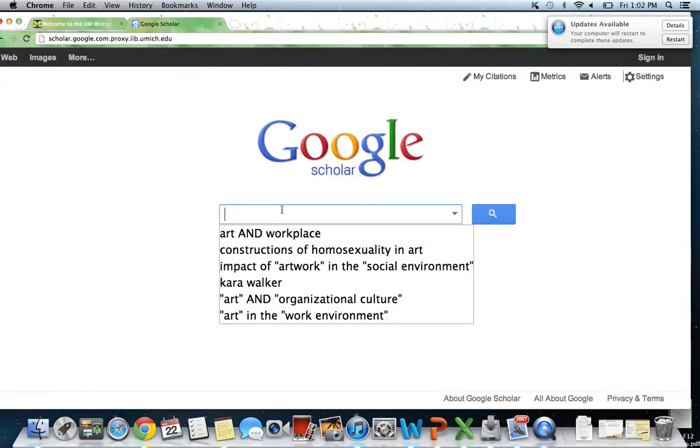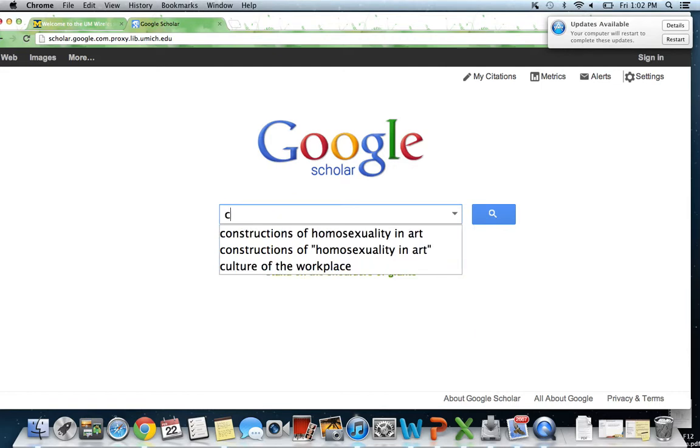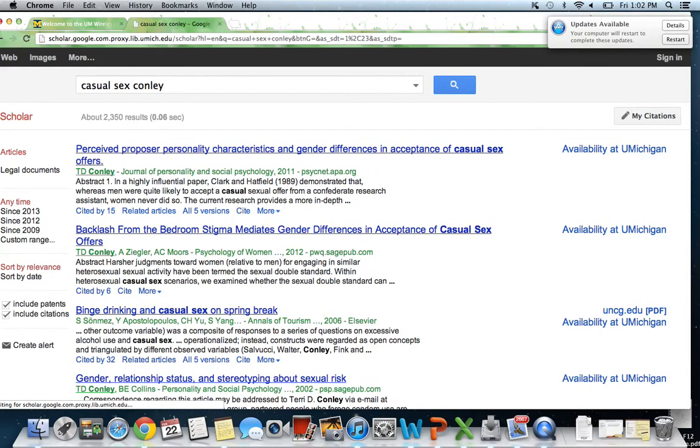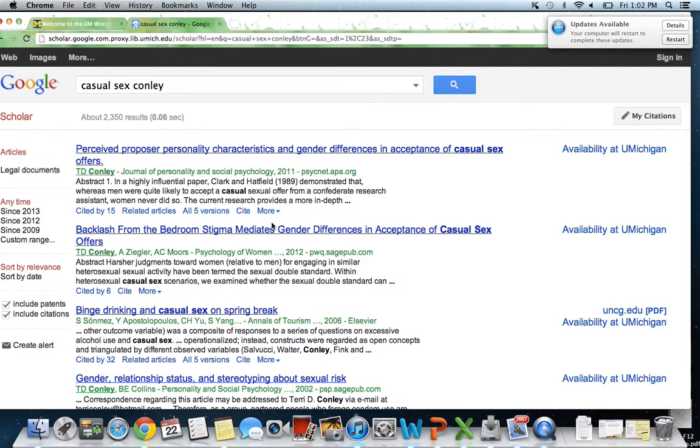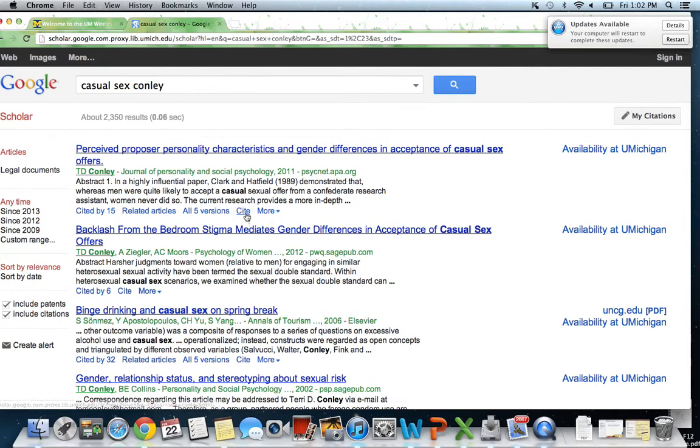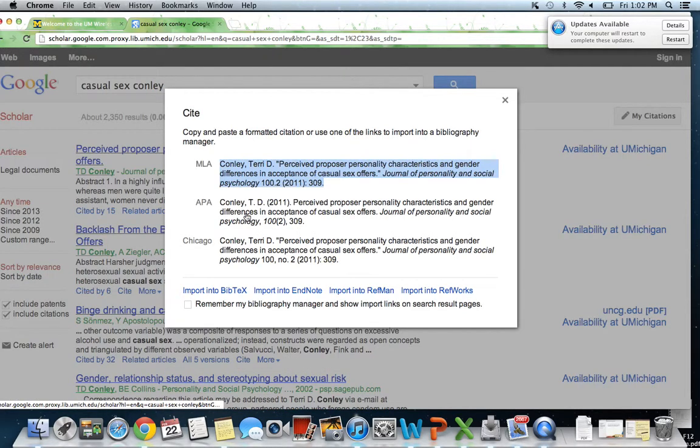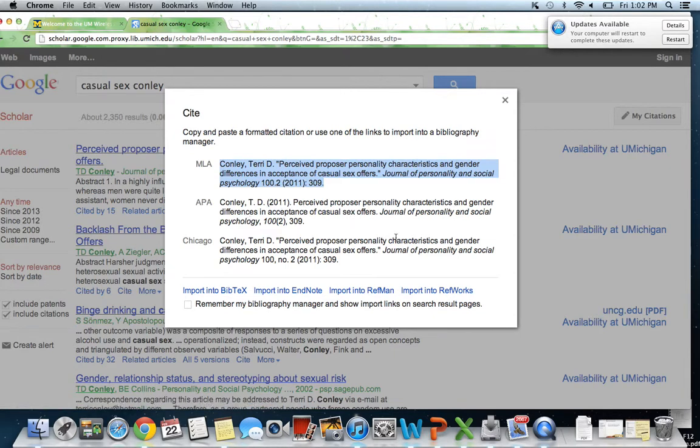I'm just going to search something by Dr. Conley. So we found one that we wanted. The way that we get it into RefWorks is we're going to click Site right here. And then in this lower right-hand corner, it says Import into RefWorks. So we're going to click that.